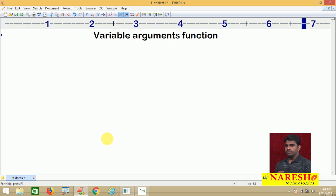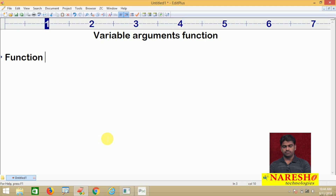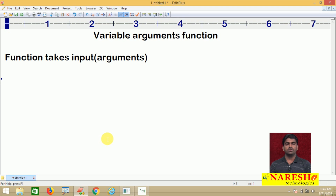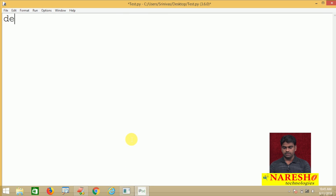What is a variable argument and when is it useful? We know that a function takes input, which is nothing but arguments. Variable means changing — it is different. So when we do not know exactly how many arguments we need to pass, we use the variable arguments function concept.